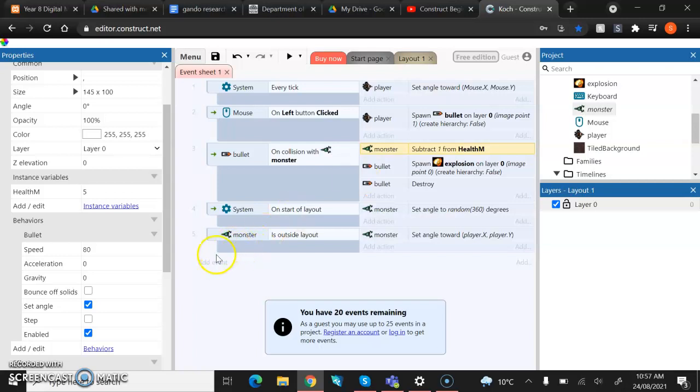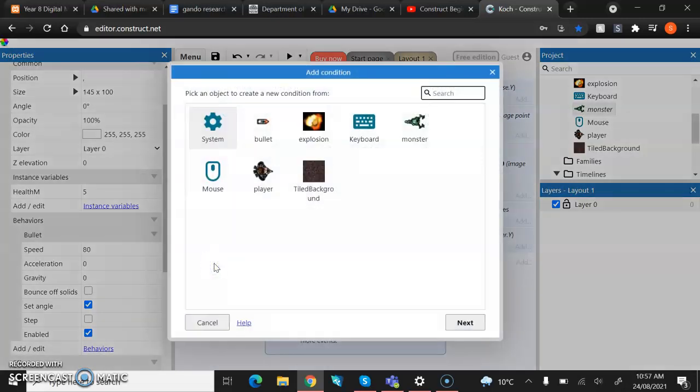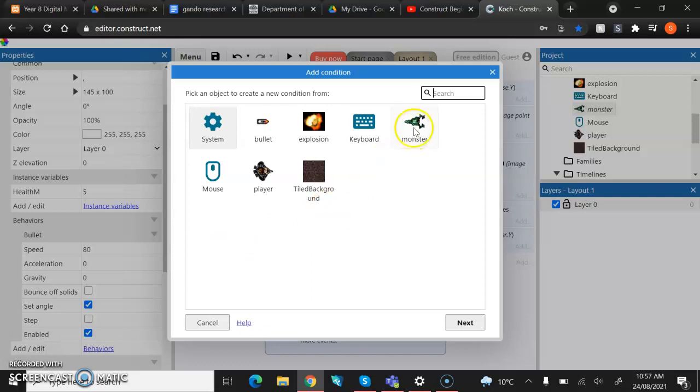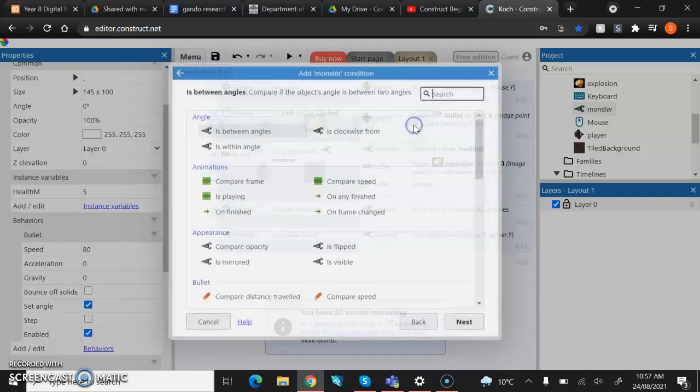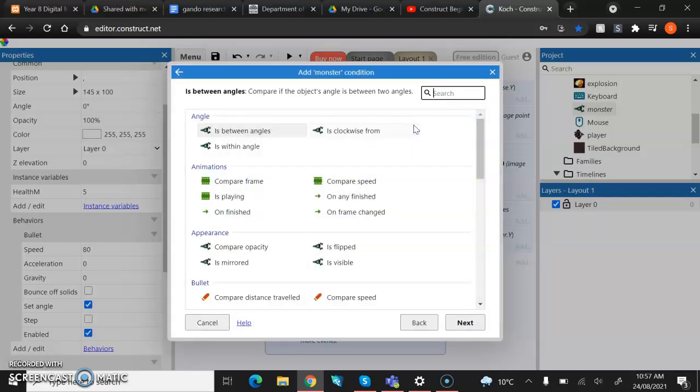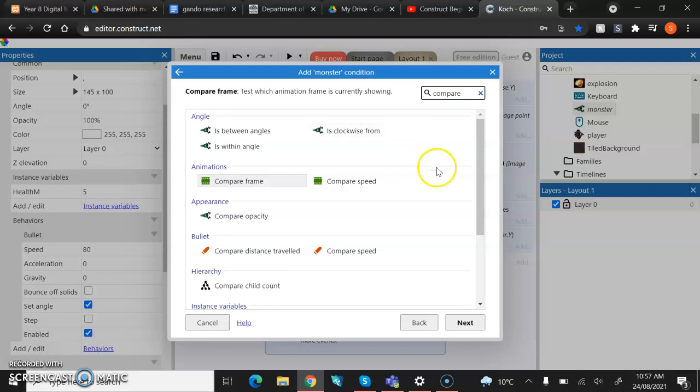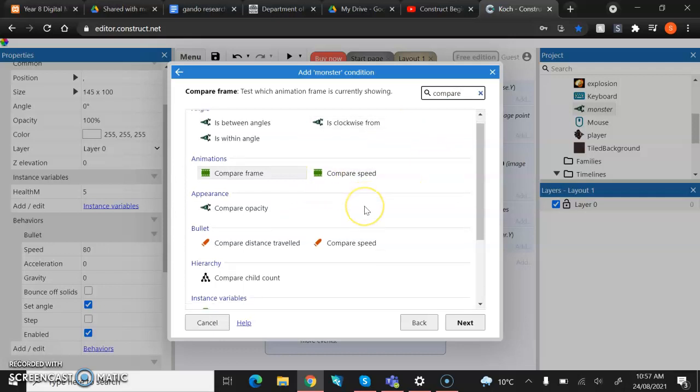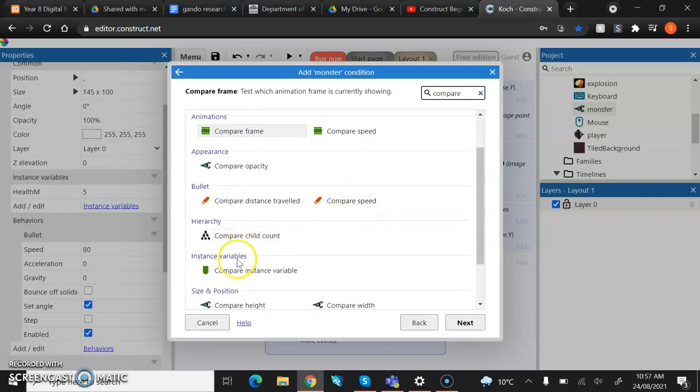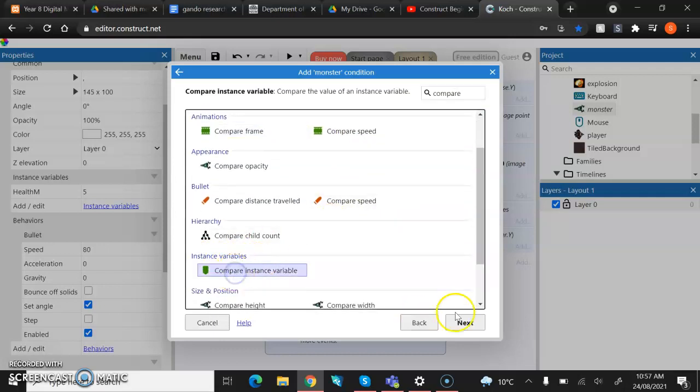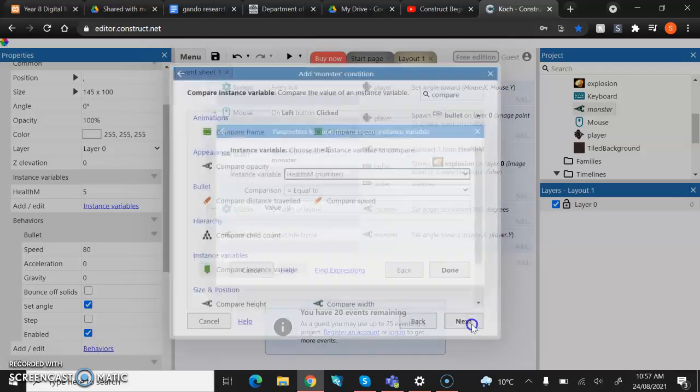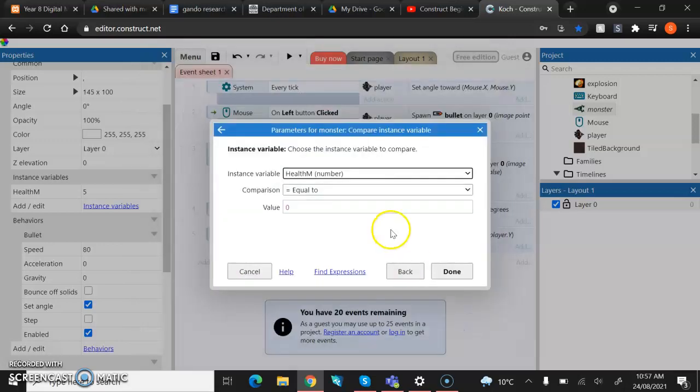So what we're going to do then is we are going to add a new event and we're going to pop in monster and then we're going to go and find compare instance variables. So compare and then you can go and find it. It should be under the tab instance variables. There we are. Compare instance variables. So we're going to go into that.